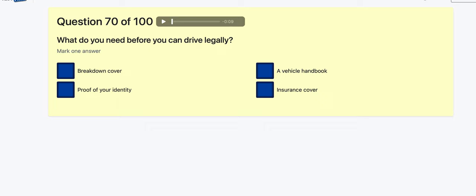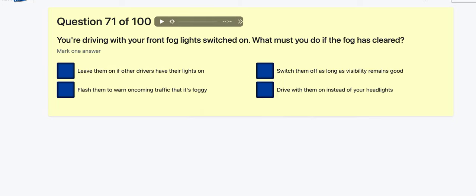Question 70: What do you need before you can drive legally? Breakdown cover? Proof of identity? Vehicle handbook? Insurance cover — it's a legal requirement to have insurance, so that's got to be the one.